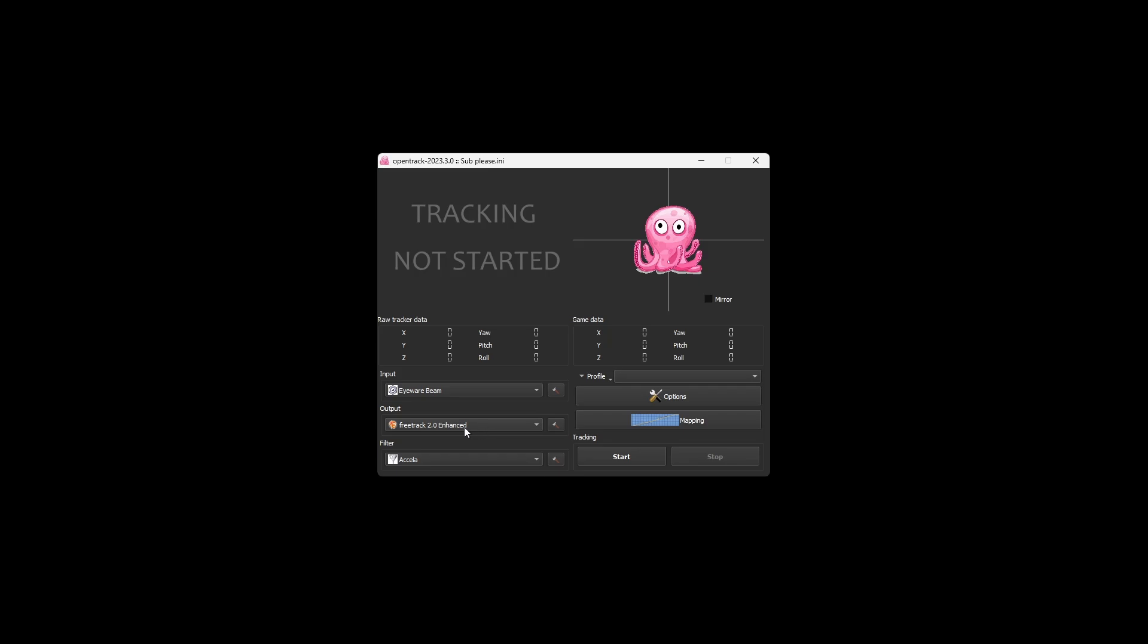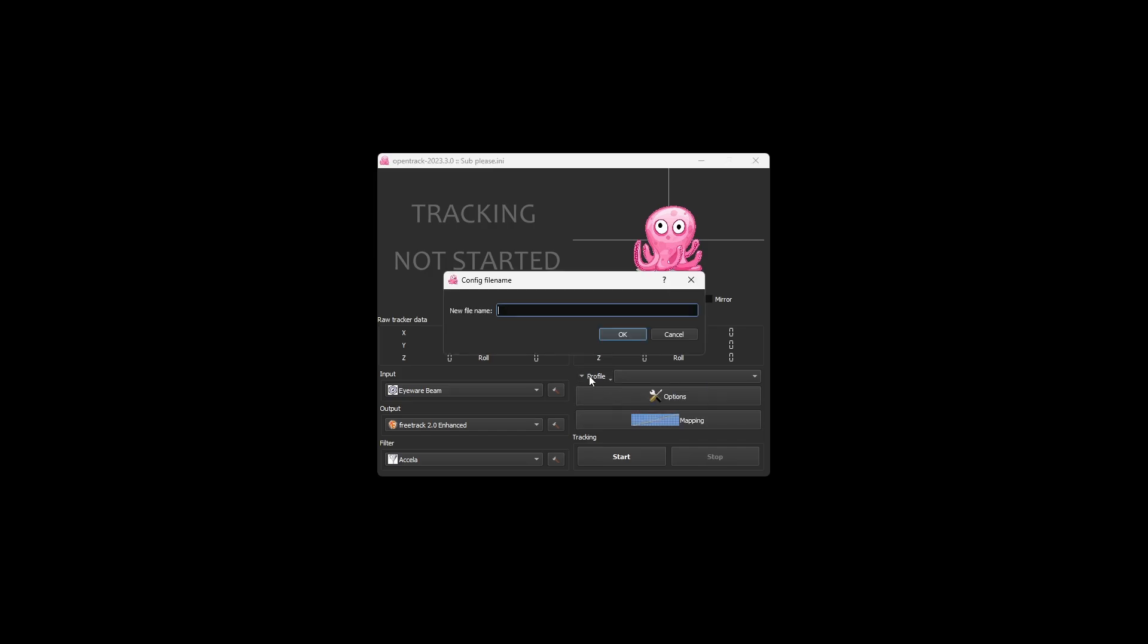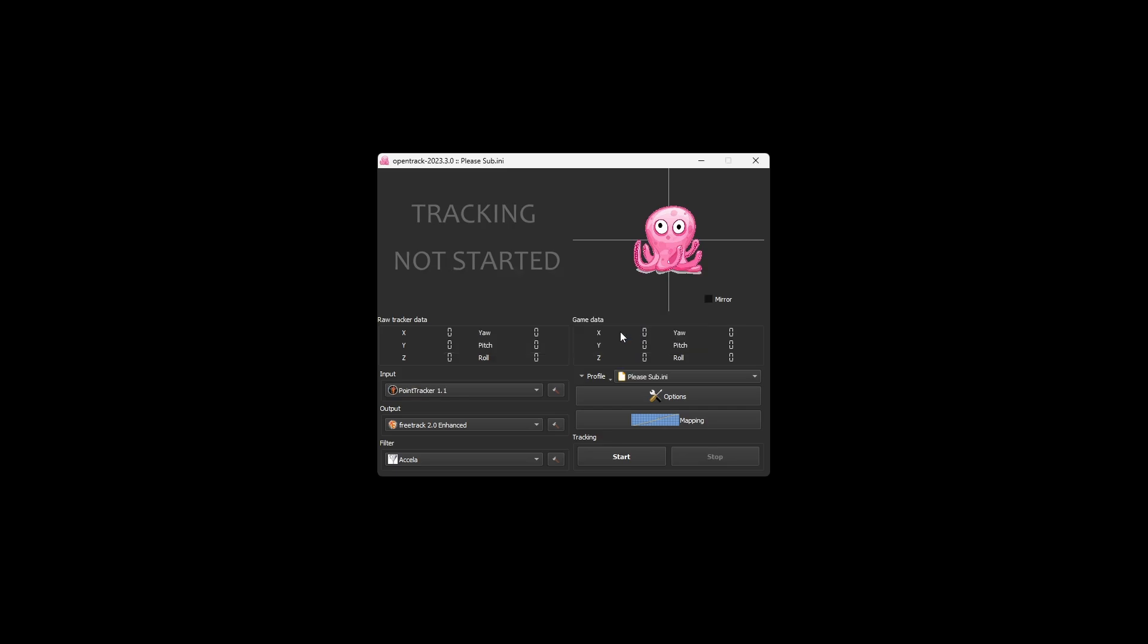That's all that you need to know. Next up here, we're going to go to Profile. So create new empty config. Name it something that you like. I'm just going to name it, please, Sub. So you can subscribe. There we go.